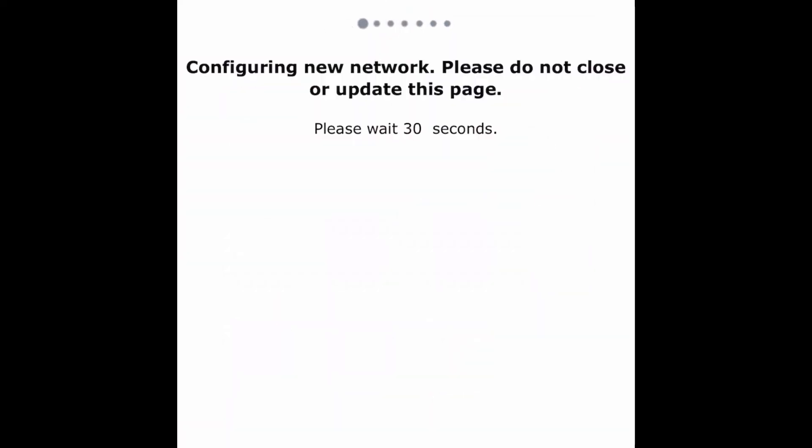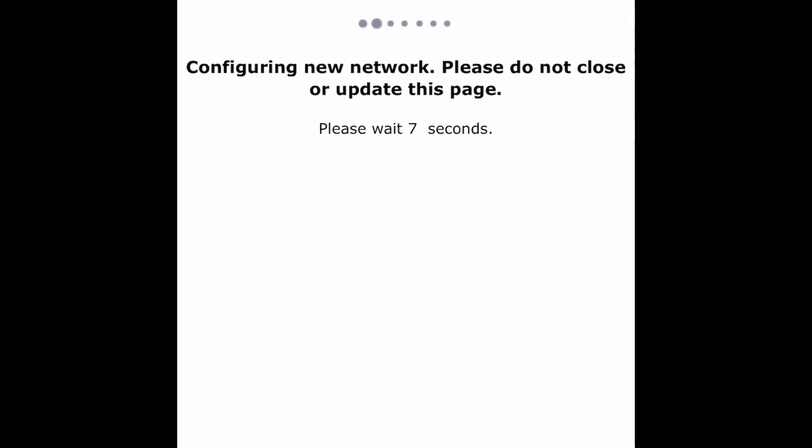After you put in your password, you can change the network name to have 'extender' at the end of it, so you know that's your extender when you want to connect to it. Now it's configuring the network. You'll go through this step while it configures the Wi-Fi extender, and then we'll see what happens after that.